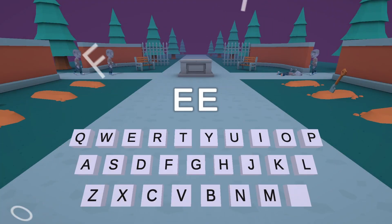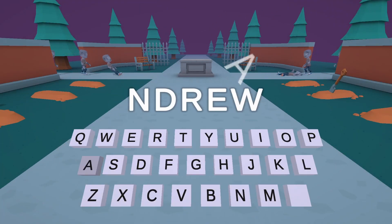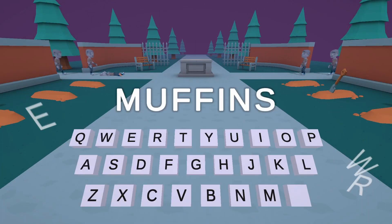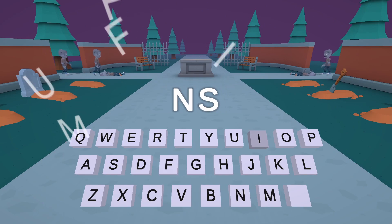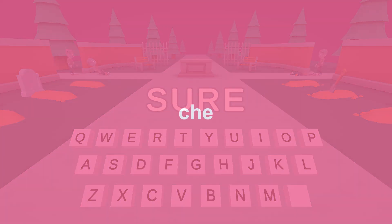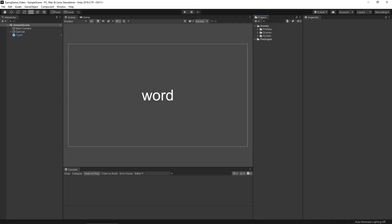Hello and welcome back. We're going to be continuing to work on our typing game by creating a word bank. In the last video we did the bulk of the work on our typer, and now we need to create a word bank and then connect those two things together. So let's get started.